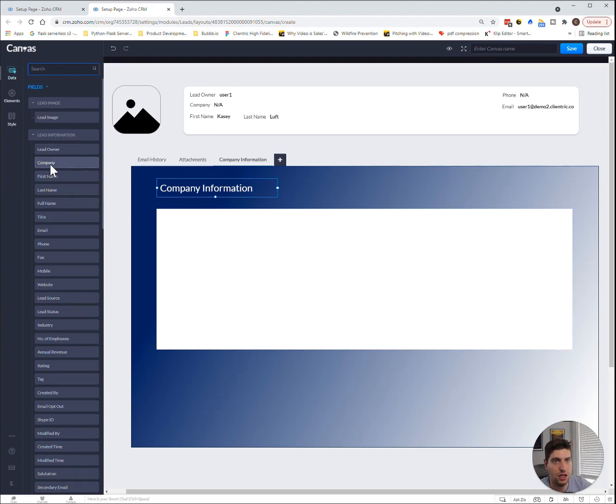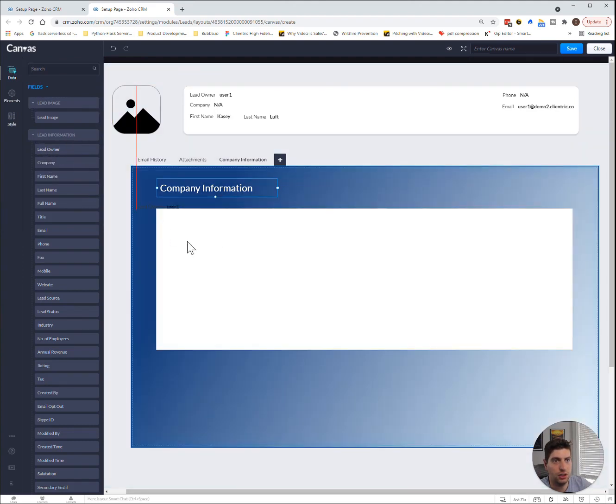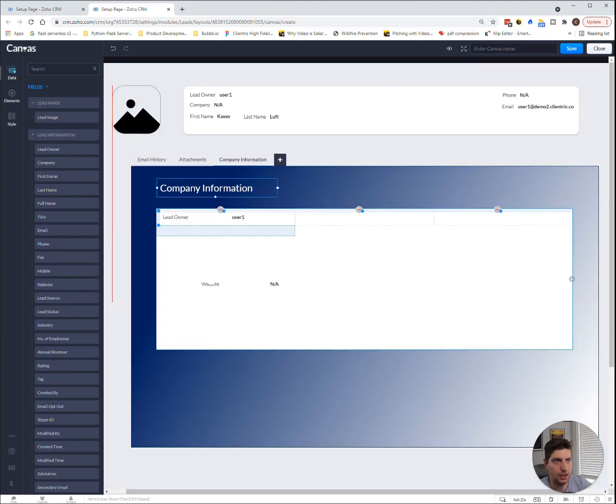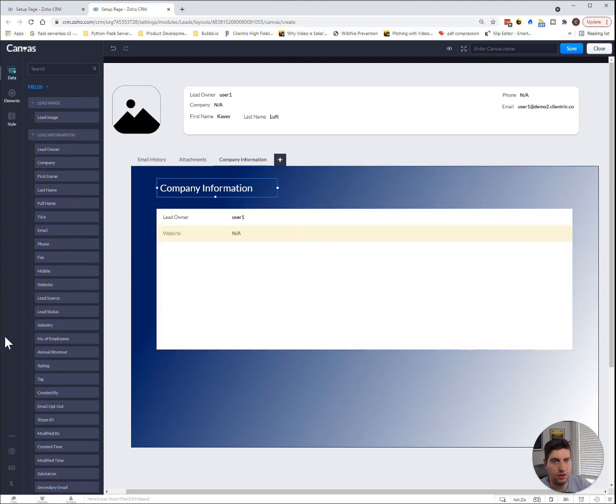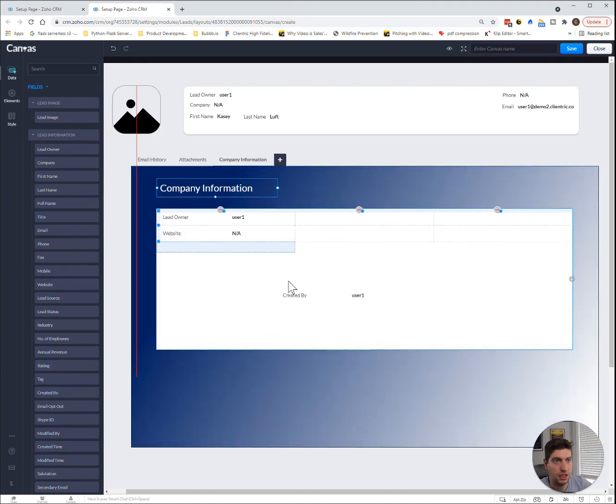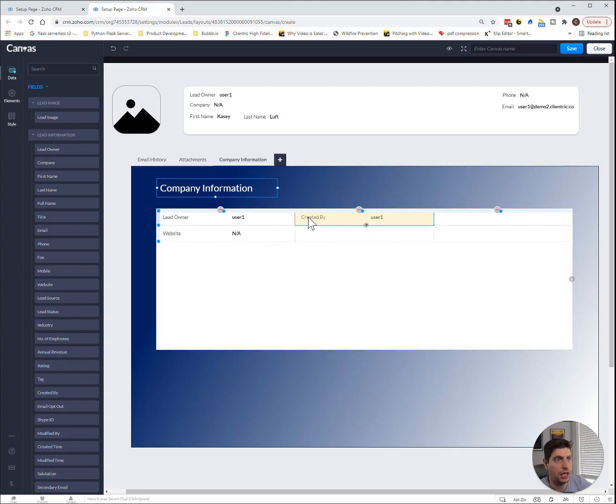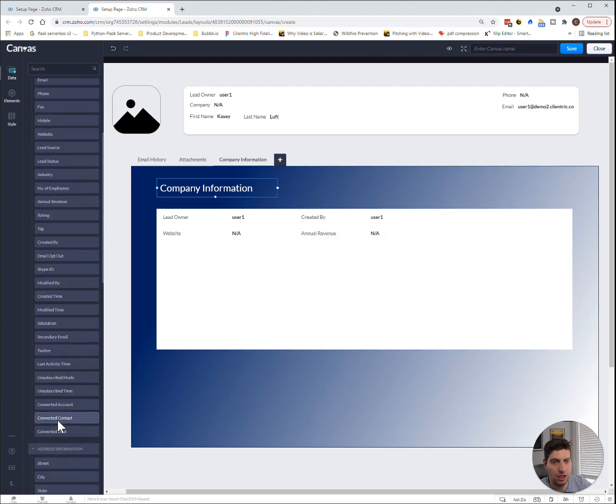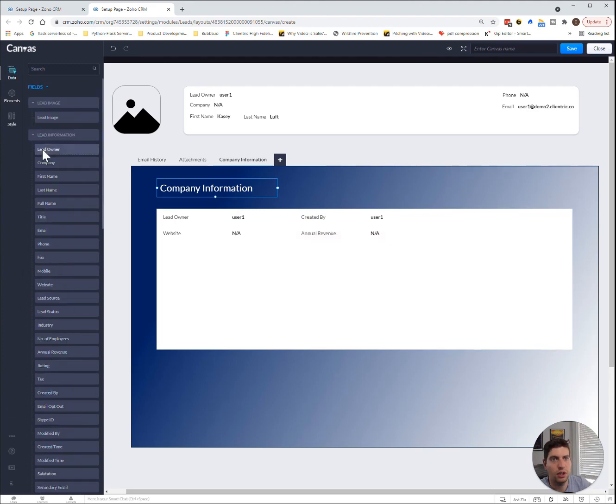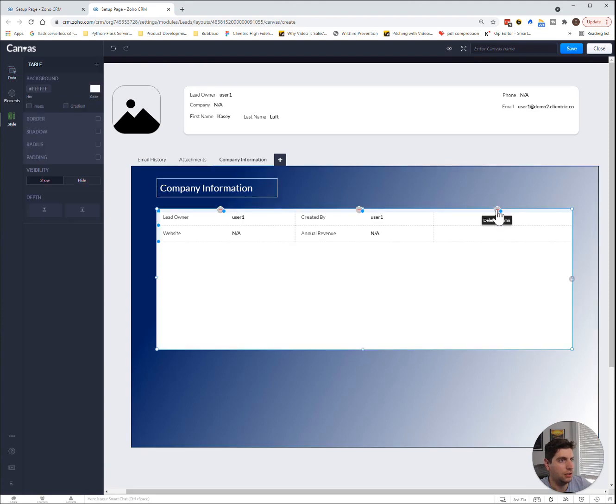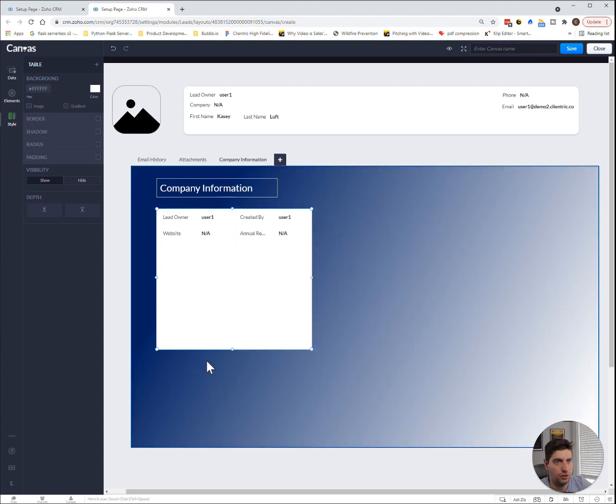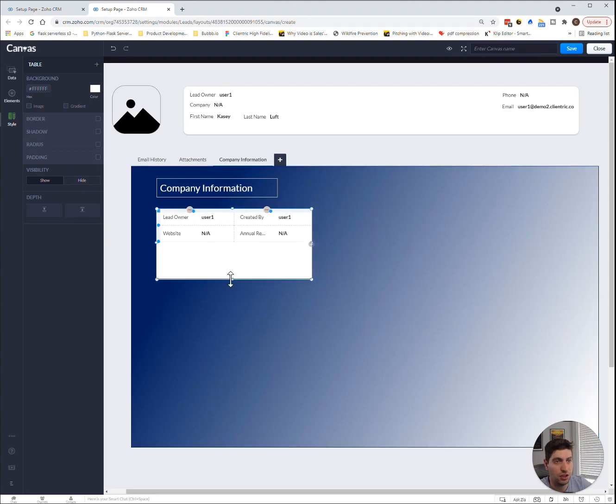So we want to say the lead owner is in this one, we can add in the website, and the next column, or the next row. And then we could say created by over here, we could put in the annual revenue. And what else do we want? Let's leave that there, we'll delete this column. And so this information as it gets added will just go right there. We can continue to add in more information if we would like, but in this case I think it's okay the way it is.